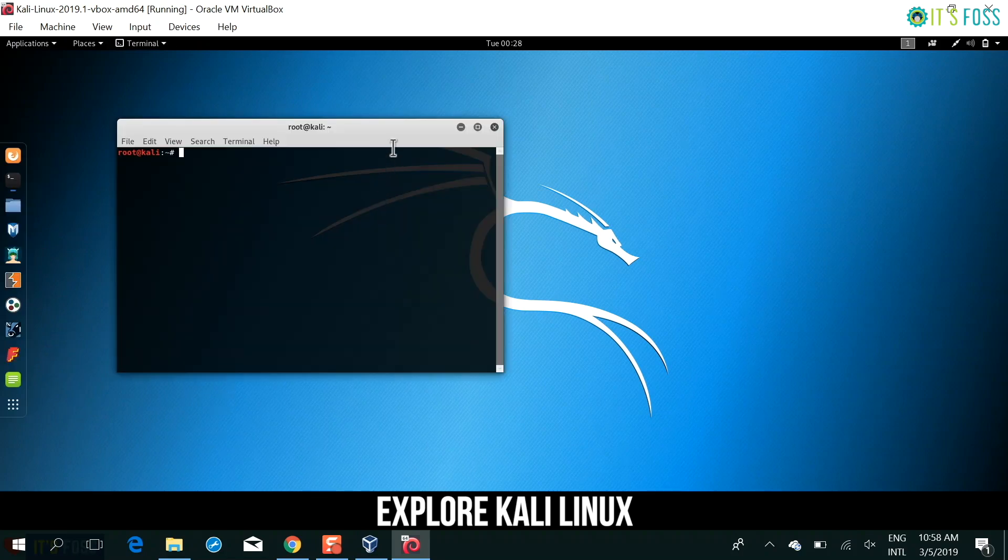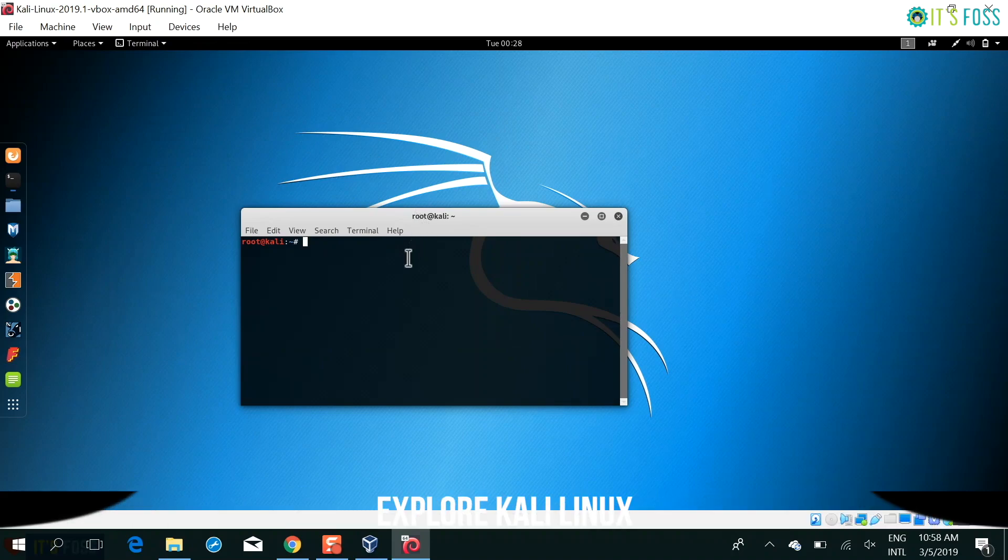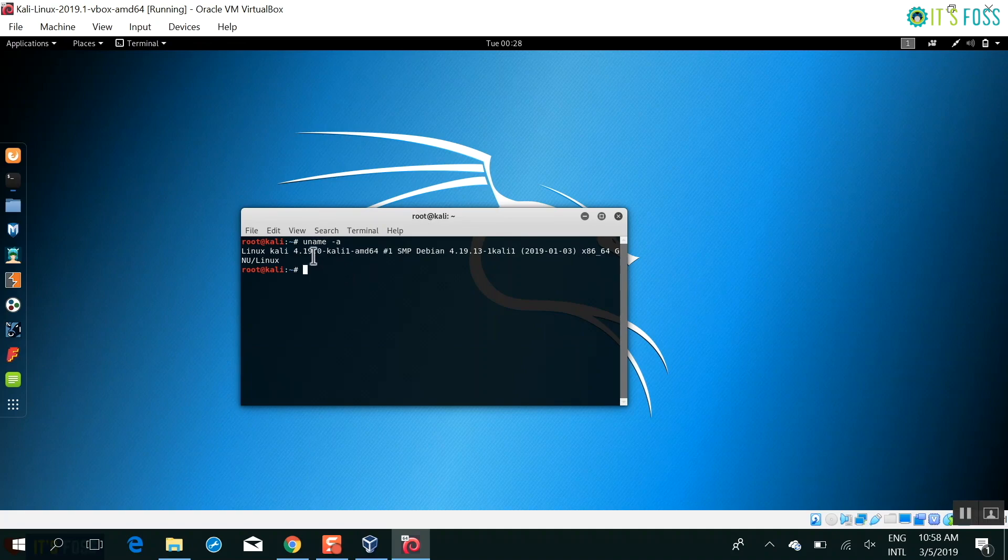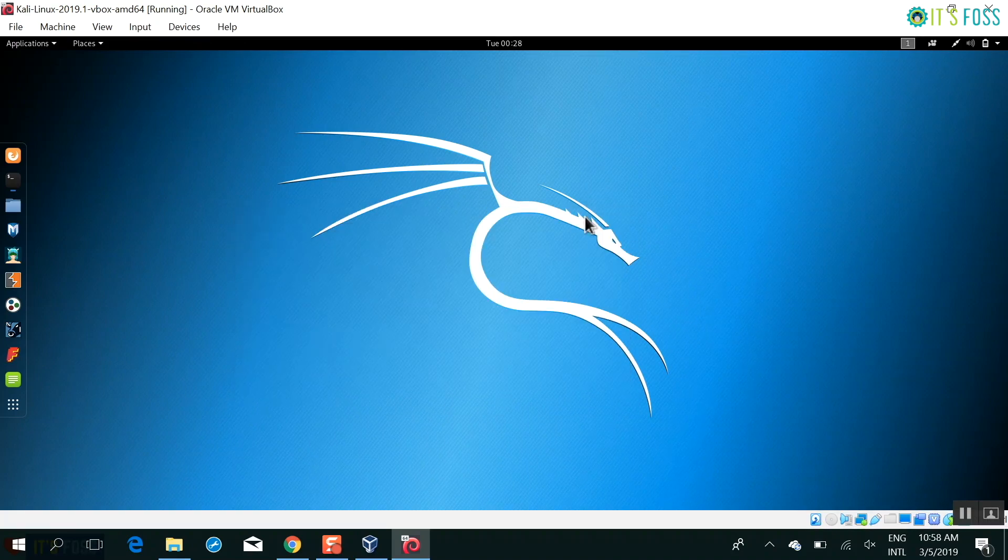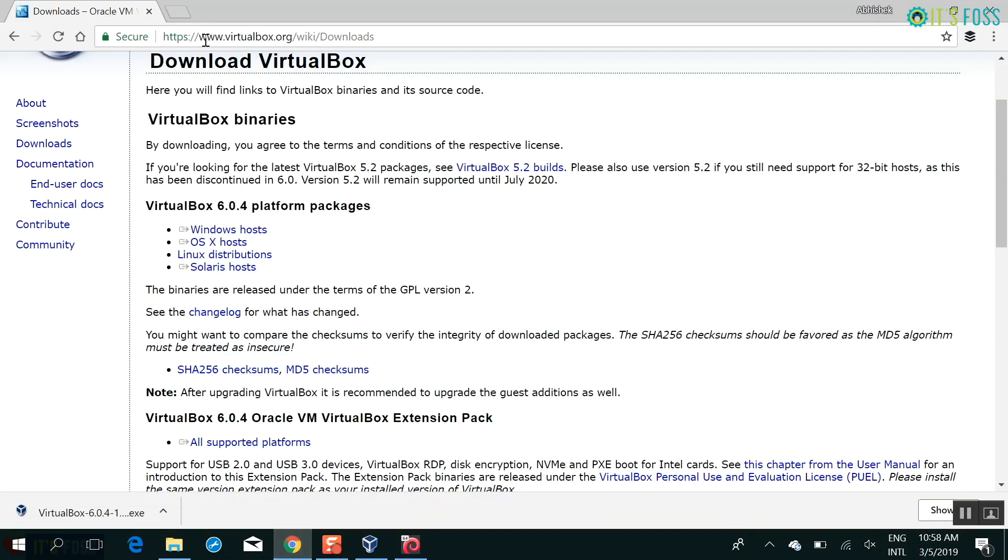So I was saying that instead of ISO, you should use this OVA file because everything is pre-configured. What does it mean? It means that you don't have to install additional stuff like virtualbox guest edition stuff for sharing the clipboard or the shared folder stuff or the drag and drop. For example,